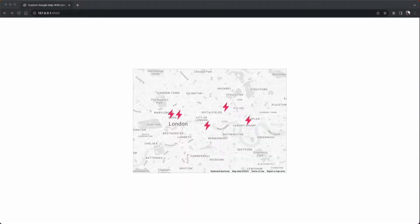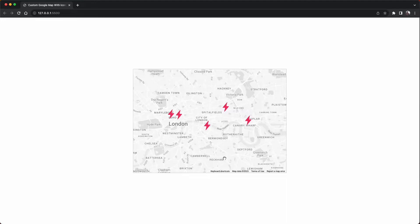Howdy folks and welcome back to the channel. In today's tutorial we're going to create a custom Google map with color theme, some custom icons, and we can allow the user to click on each icon to expand a little info window.